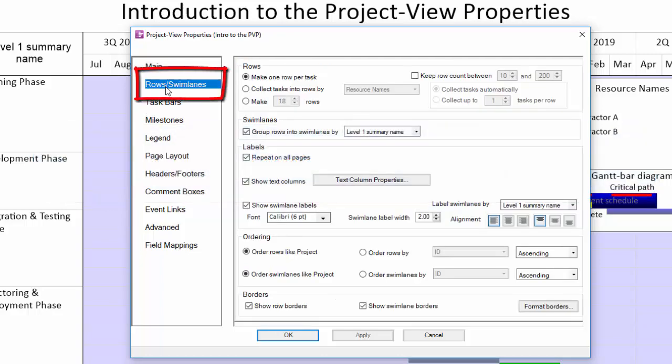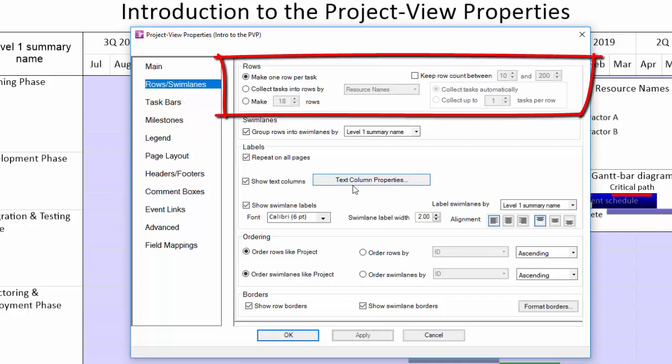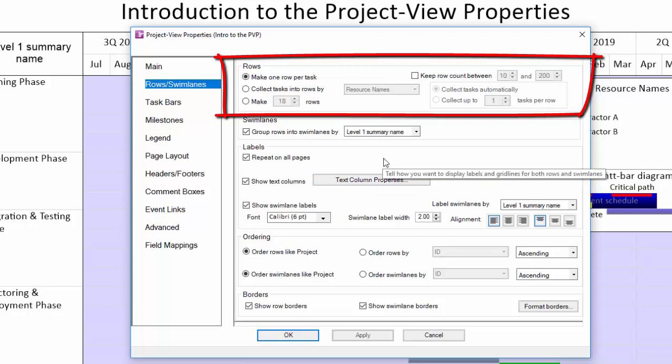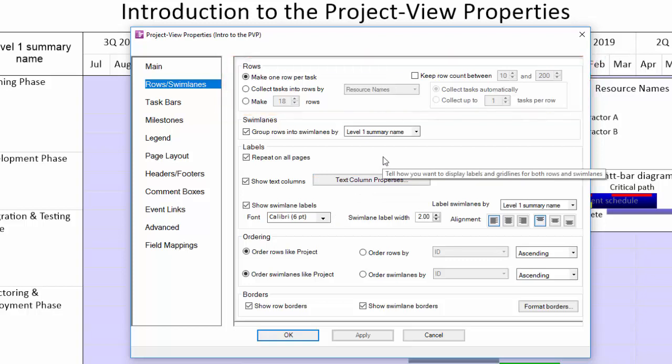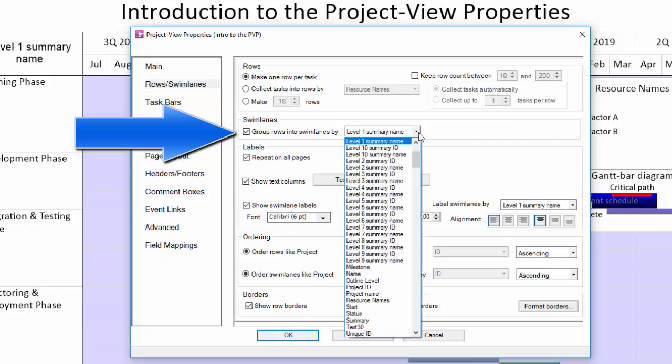The rows and swim lanes tab is what allows you to control the vertical grouping of tasks and milestones into swim lanes and display of additional data in text columns to the right of the swim lanes. This top section here will dictate how many rows you have in your chart.